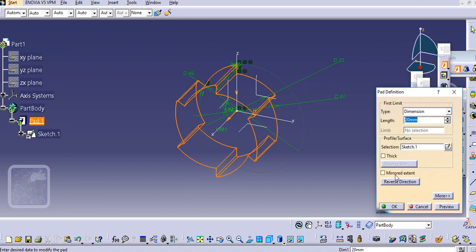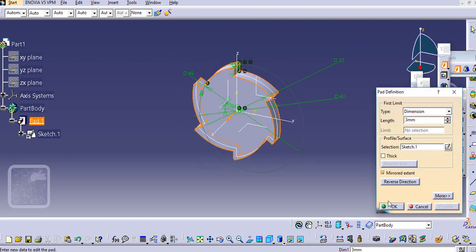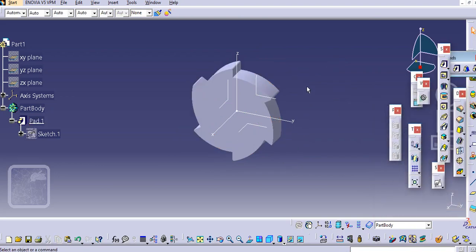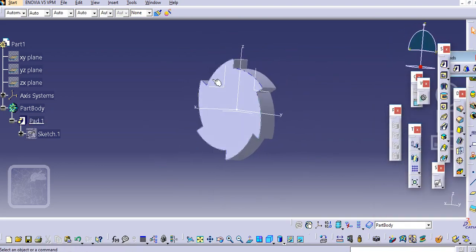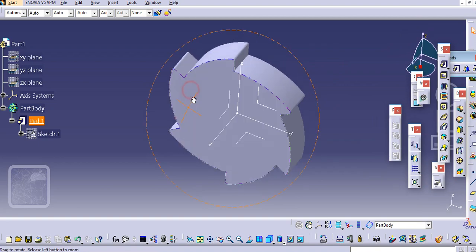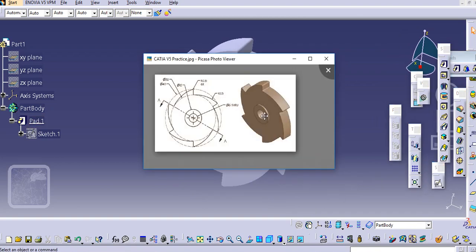Make a pad. We'll make a mirror pad, so let's add 3mm and click OK. Now this gear wheel is created.